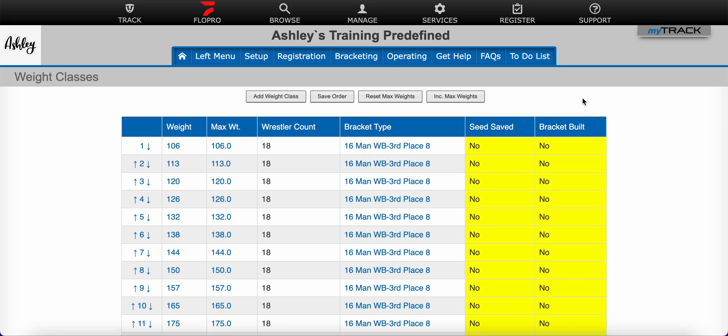Please note that prelims are only supported on non round-robin brackets. Prelim rounds are automatically added when you have more wrestlers in your tournament than can fit on the selected bracket type. For example, if you have a 16-man bracket but 18 wrestlers, a prelim will be created to determine which 16 wrestlers will be in the bracket.